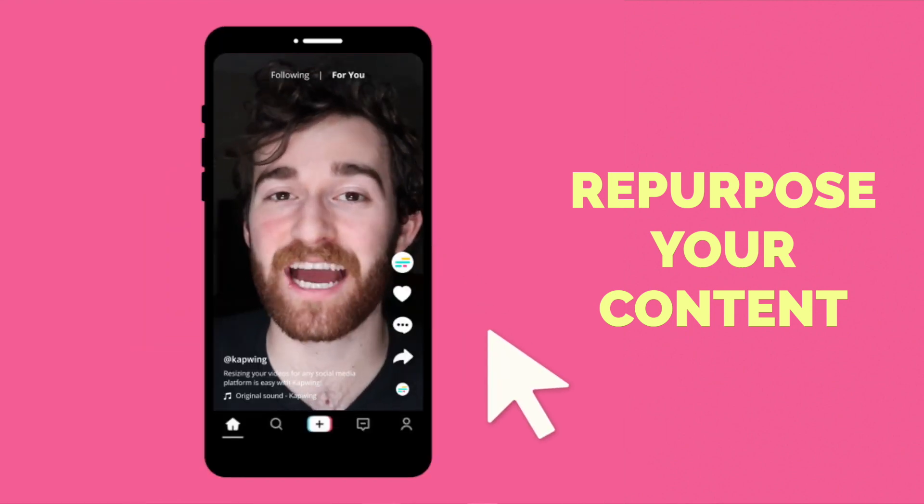But depending on your video, how long ago you edited it, where you edited it, if someone else edited it, it can be really difficult to do this.